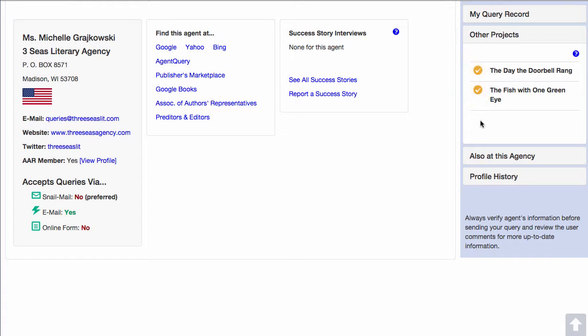That's about all there is to working with multiple projects. Remember, you can have a project for each book you're querying, as well as a project for different versions of the same book.